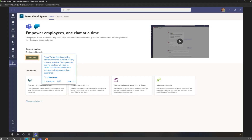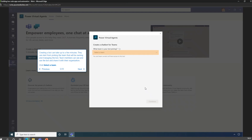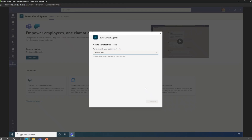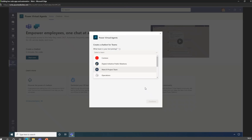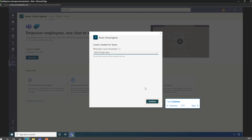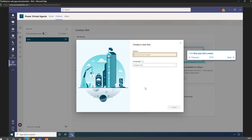Go to Apps on the bottom left-hand side of Teams, type in Power Virtual Agents, click Open and it will install in your Microsoft Teams environment - assuming you have the right permissions. This is about creating a chatbot yourself. If you're a team manager running a service where lots of people ask you questions all the time, this helps. You select the team that will own and manage the bot, team members can see and use it and share it within the organization. In this example, we select the Mark 8 Project Team.